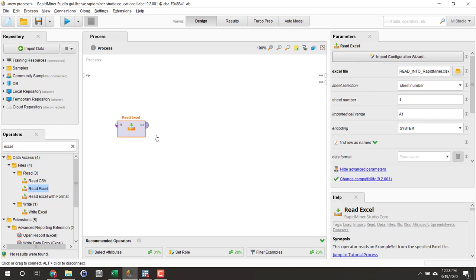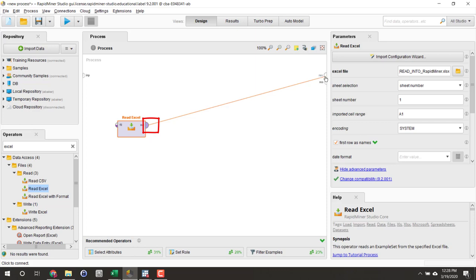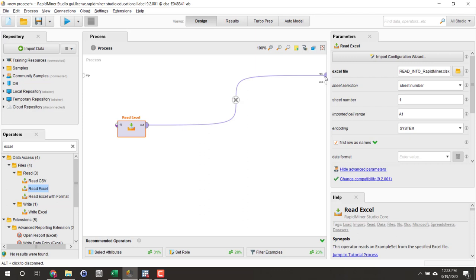Now take your output of your operator and drag it over to the RES or the results. This creates a workflow so it'll read in the Excel file and then send it over to our results and we should be able to run it.